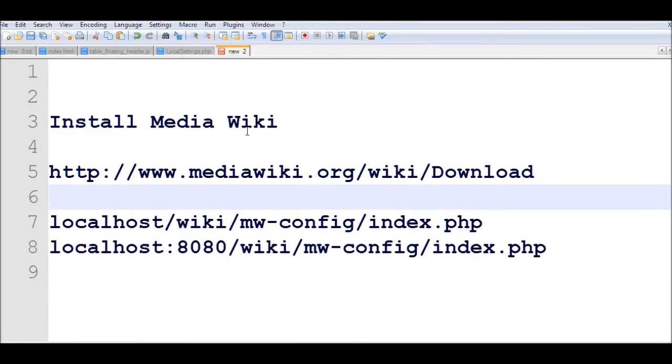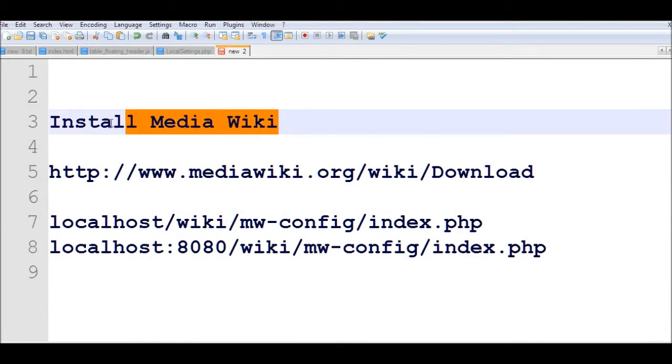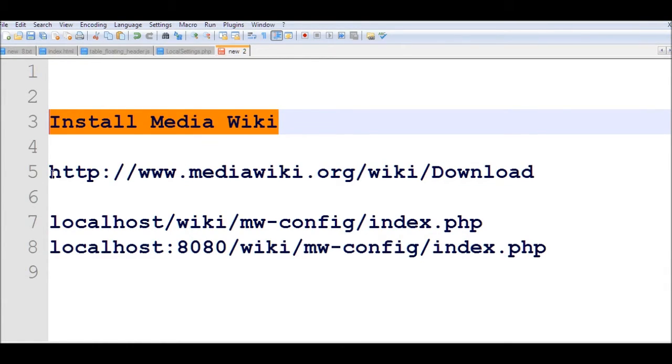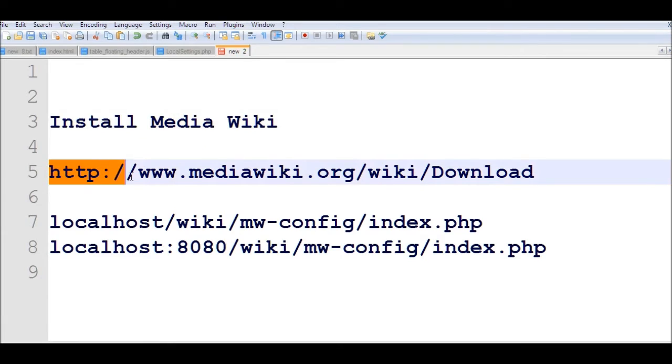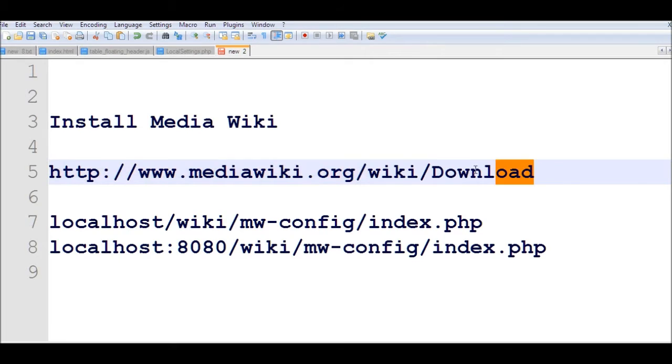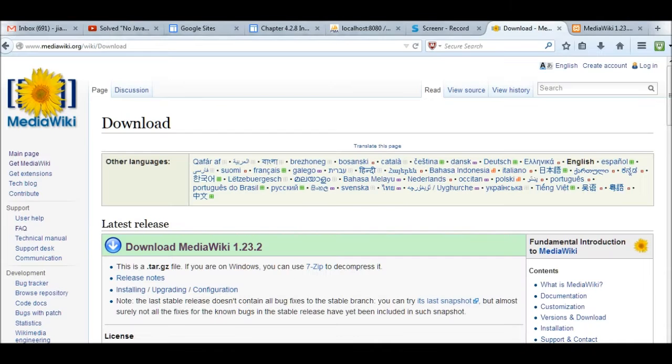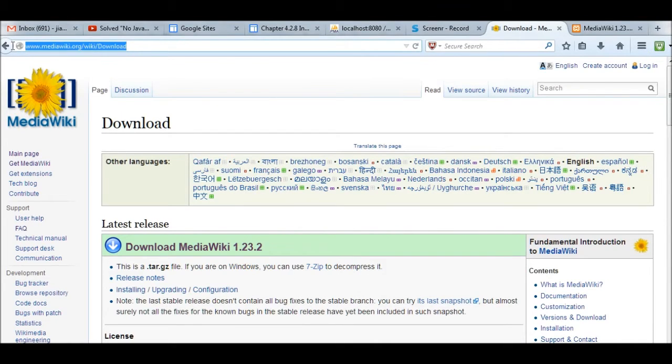In this video, I will install MediaWiki. MediaWiki is a kind of wiki. In my local host, you can go to www.mediawiki.org/wiki/download. Go to this one, download a link here, then click download MediaWiki.